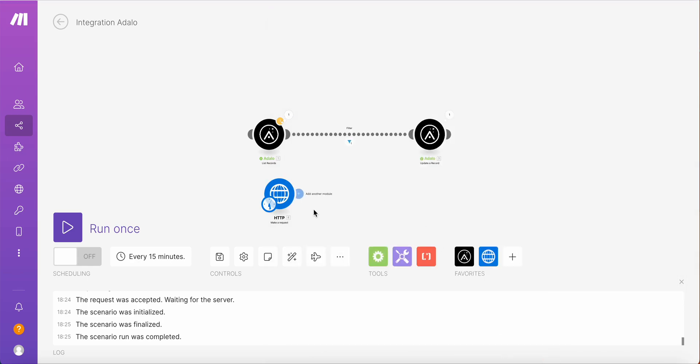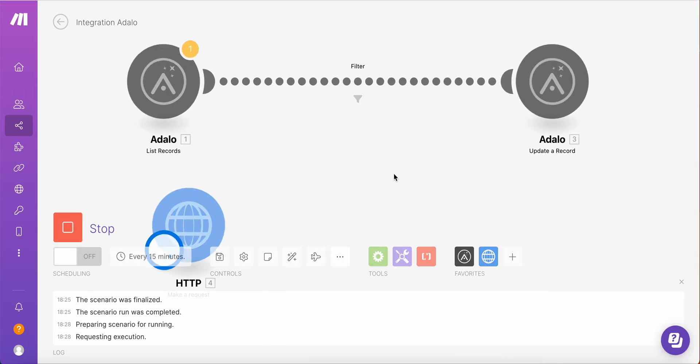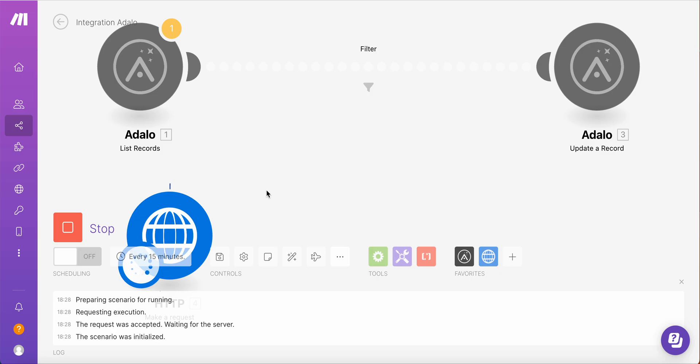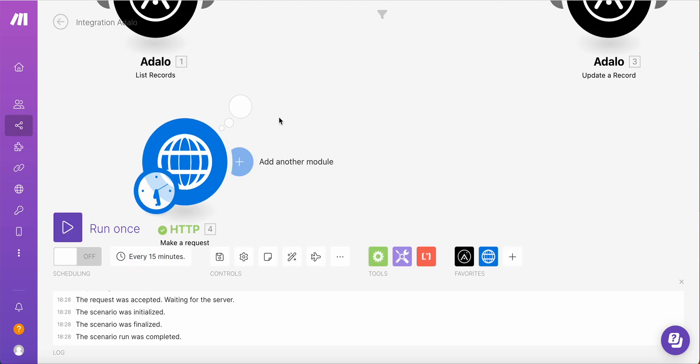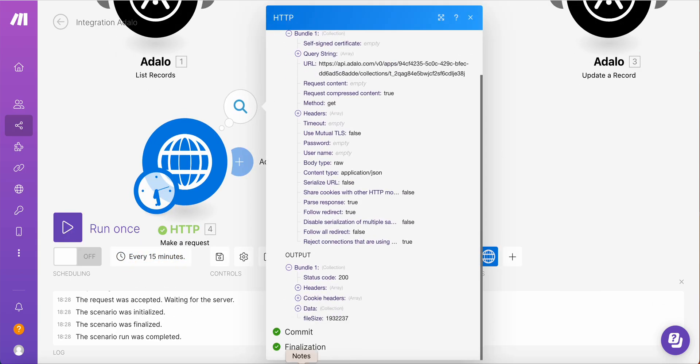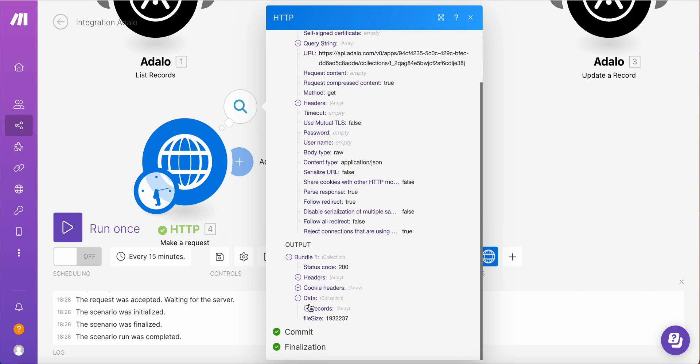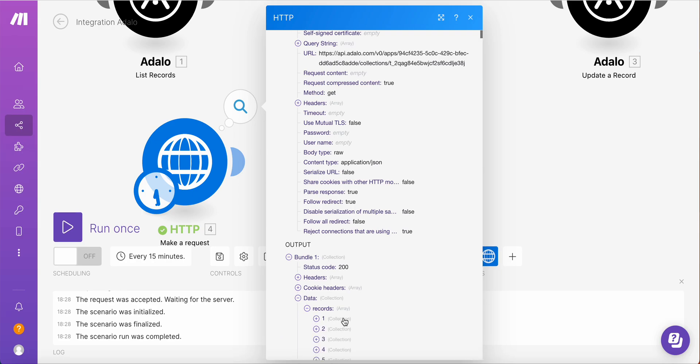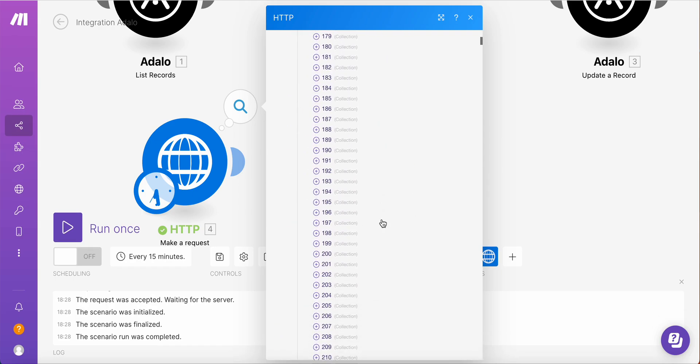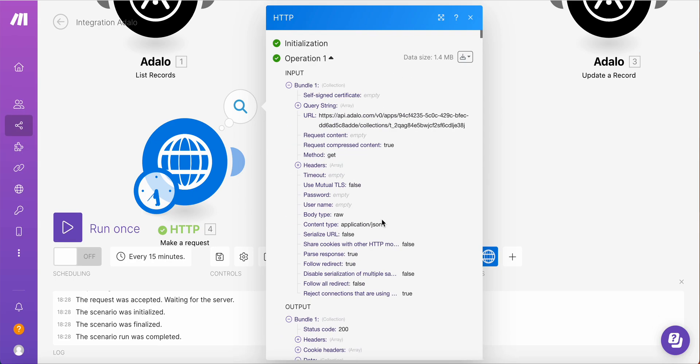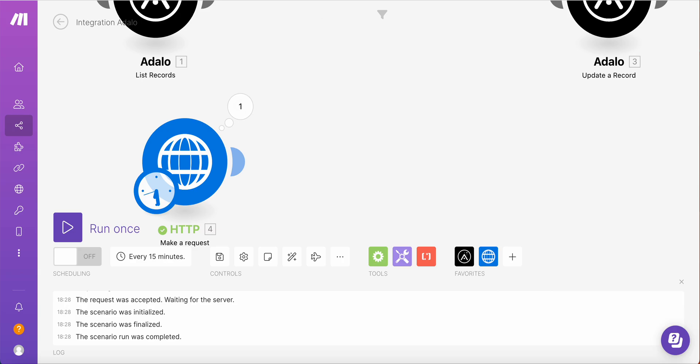So now if I run a scenario, you will see in a moment that this is HTTP module. And in the data it returns records, an array of records. It's difficult for me because you see that there are lots of records here. But of course we don't want to use list records. We want to use filters.